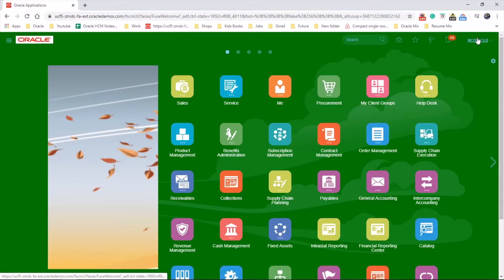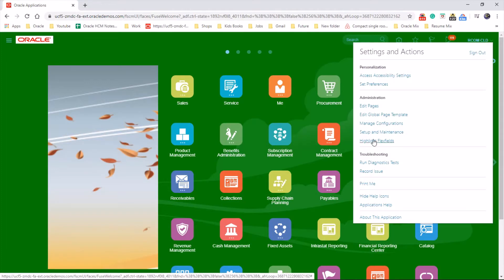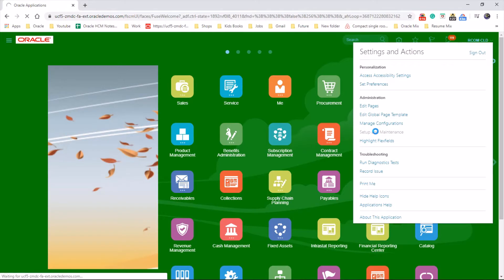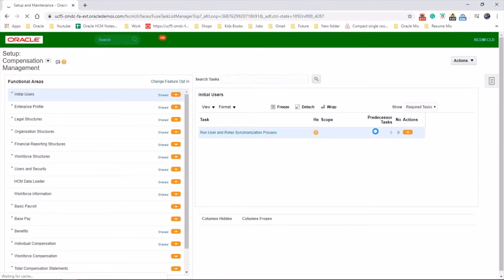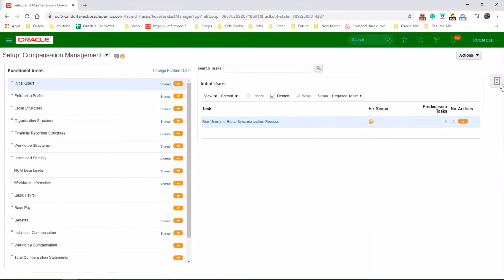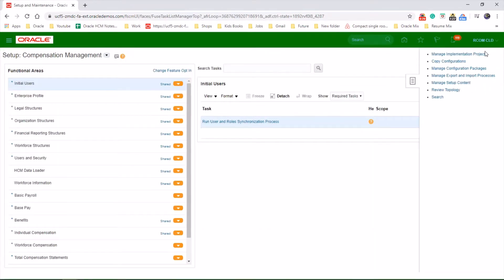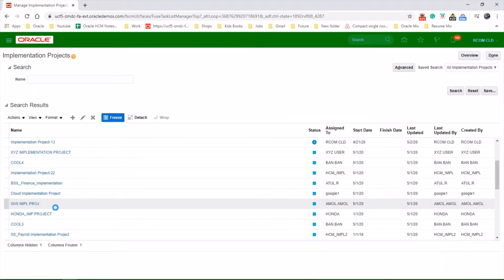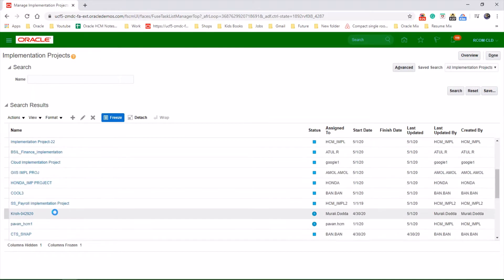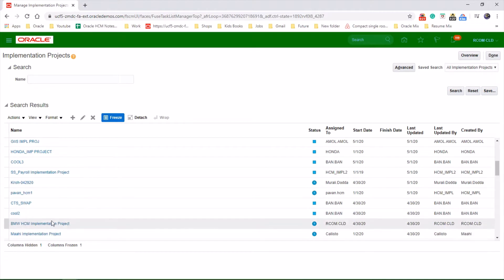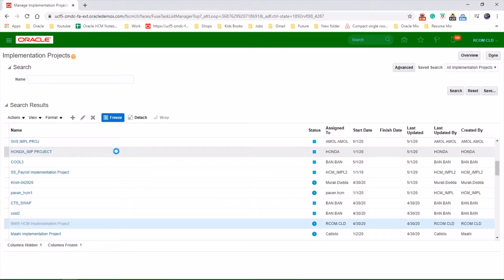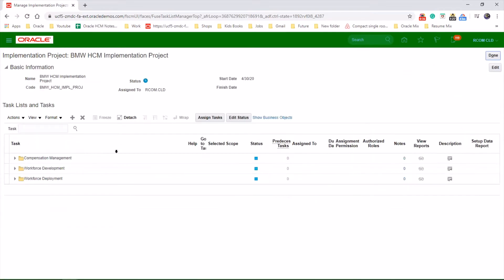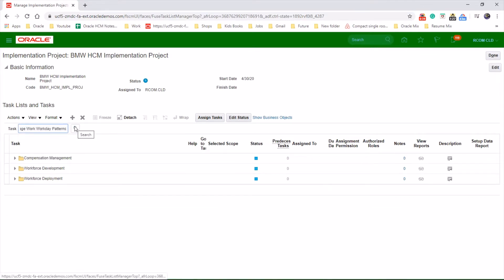Let's go to the username, setup and maintenance, task AD, implementation projects, choose your project, and search for the task manage workday patterns.